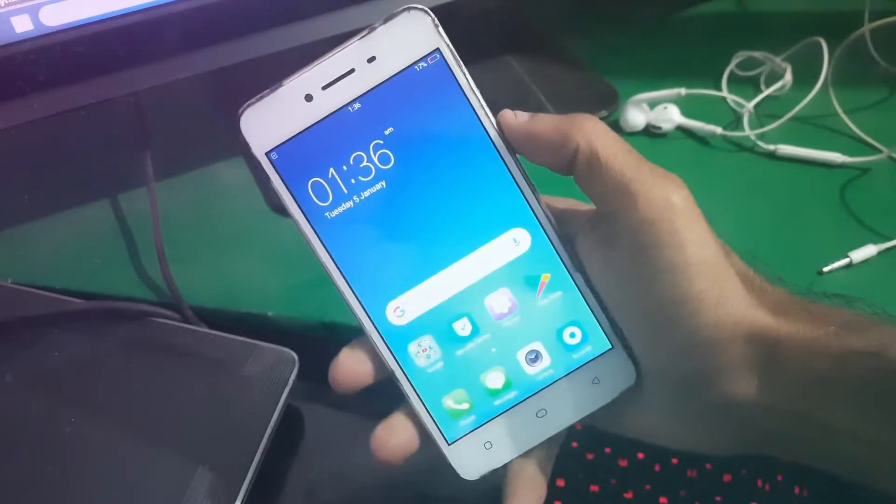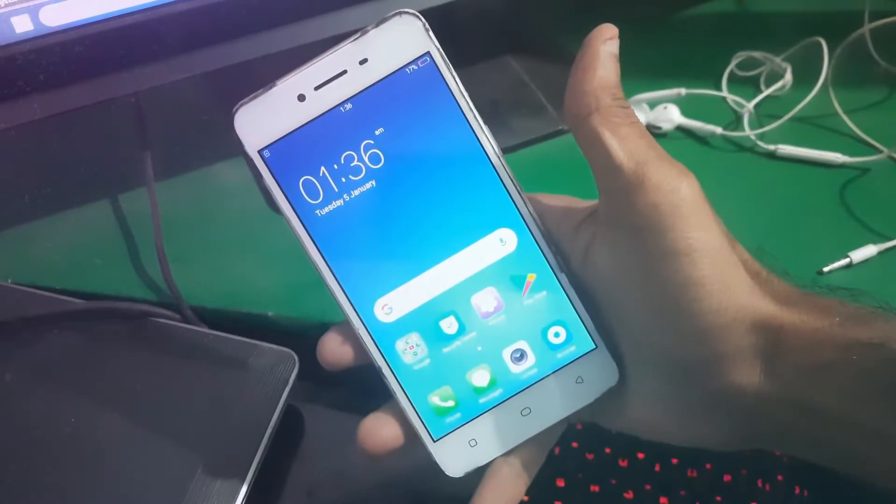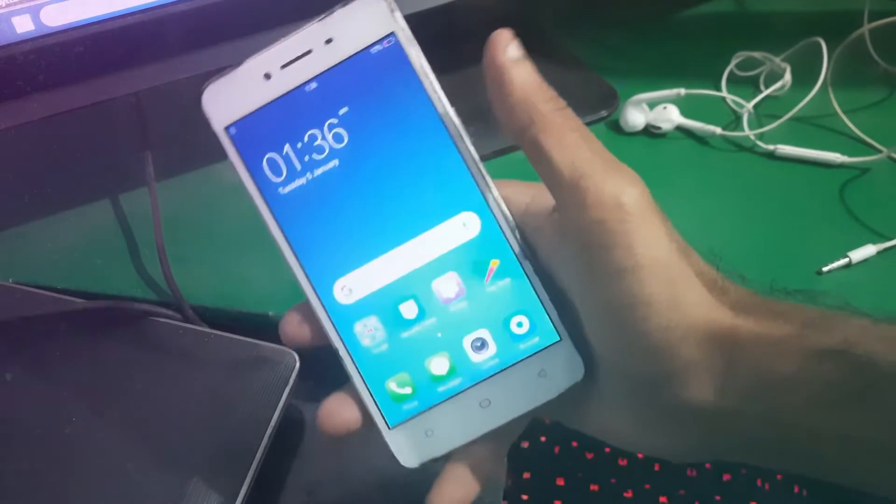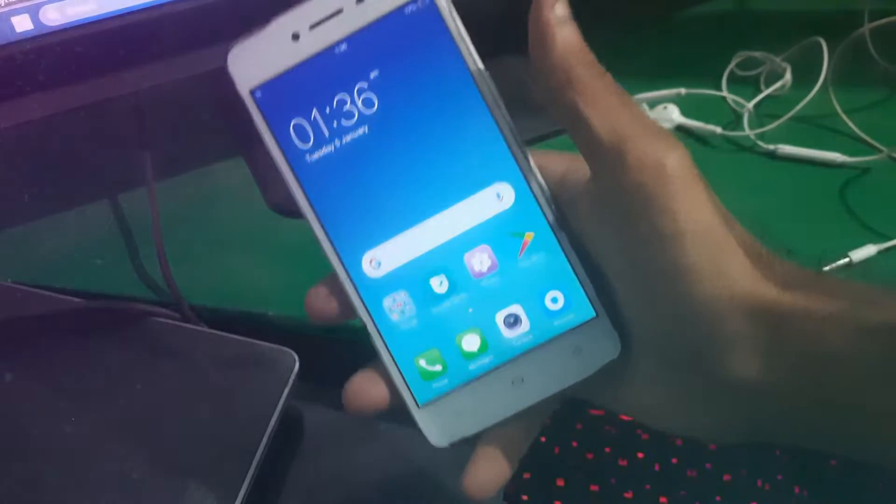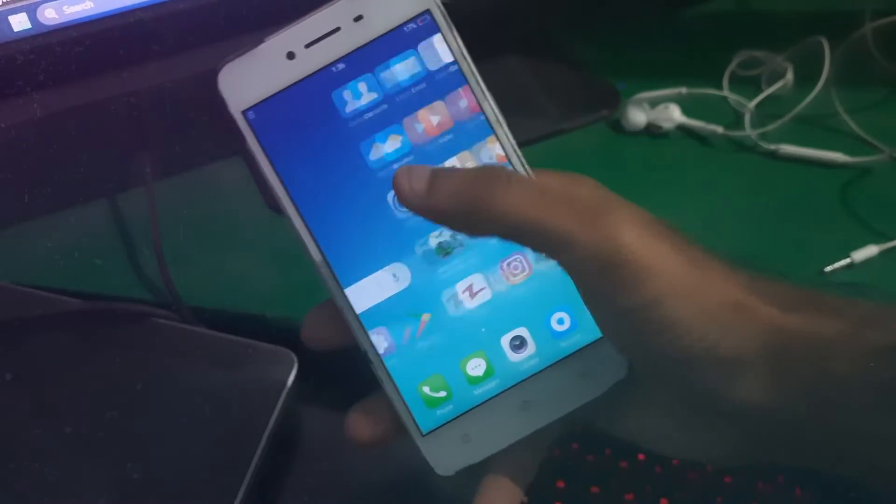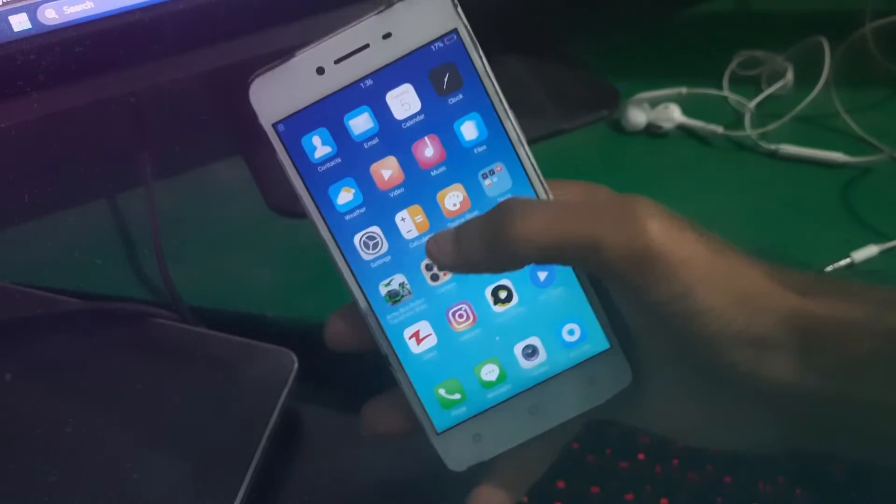Hey guys, welcome to the channel. Today in this video, I'm going to show you how you can unlock the bootloader on all models of OPPO.